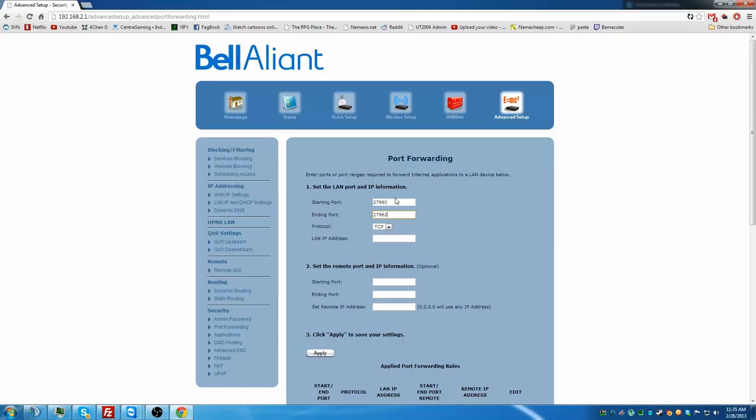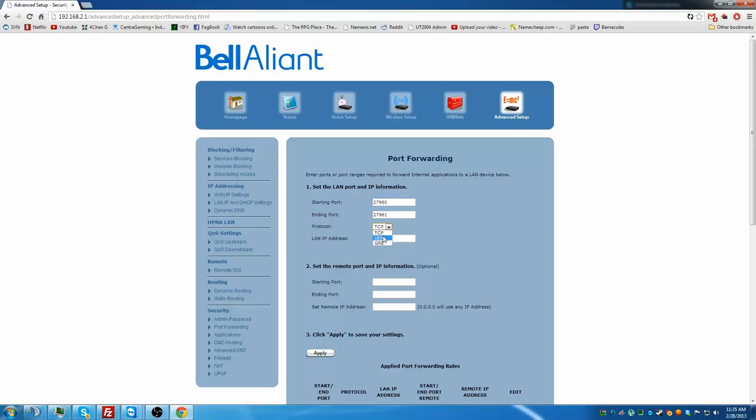So port 27962 would open 27960, then 27961, then 27962, and then it wouldn't open anything else. I'm just going to set it back to one. For protocol, you want to make sure it's UDP. If it is not UDP and it's TCP or GRE, it will not work. You need to make sure it's UDP.